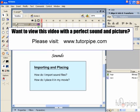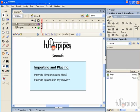Hello and welcome to TutorPipe's tutorials for Flash Professional 8. In this tutorial we're going to go over sound, specifically importing and placing the sound. By the end you should have advanced knowledge with how to import sound files and incorporate them into your Flash files.